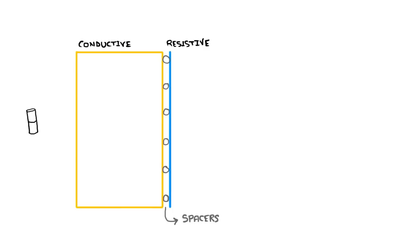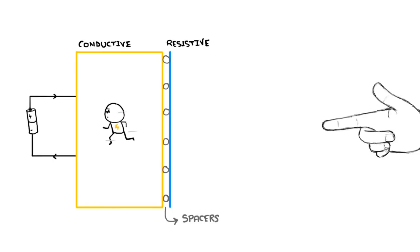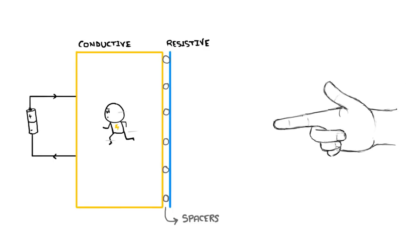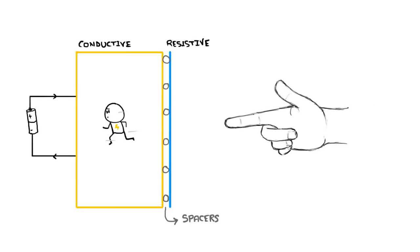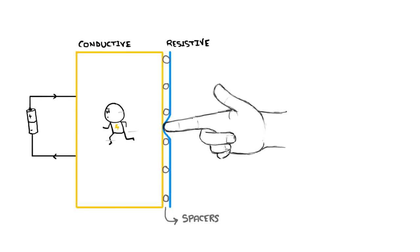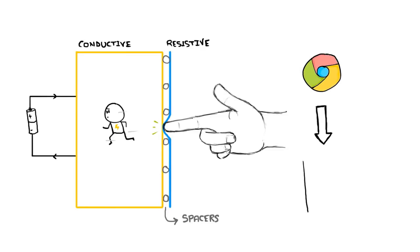The electric current runs through the yellow layer at all times. But when you touch the screen, the resistive layer comes in contact with the conductive layer. Thus, the electric current changes at that point of contact, and the function corresponding to that point is carried out.